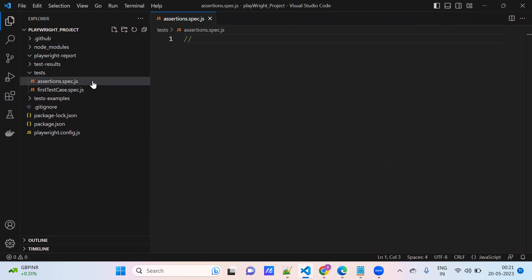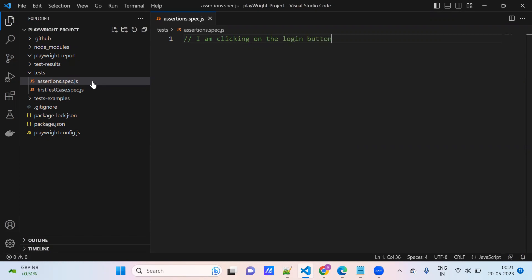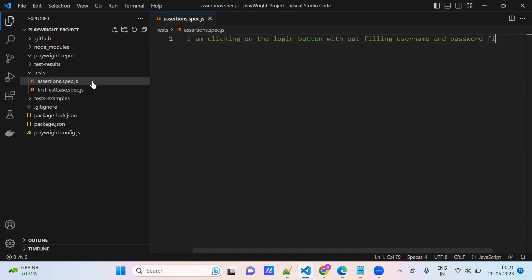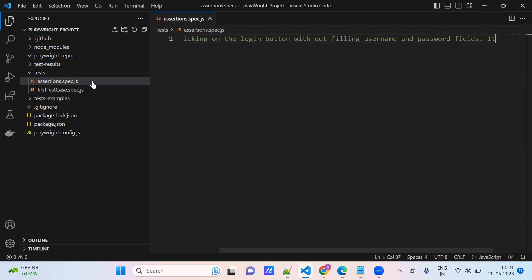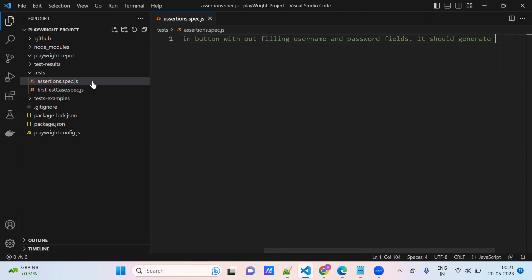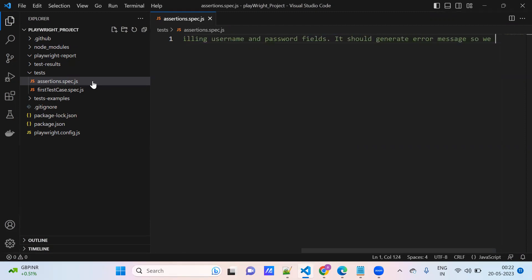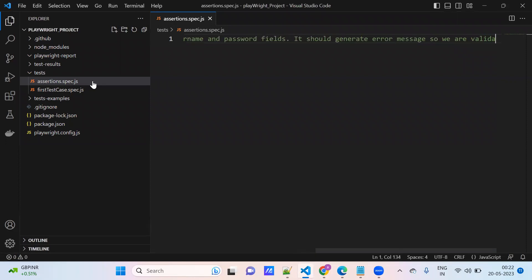So what I'm trying to tell you is, I am clicking on the login button without filling username and password fields. It should generate error message. So we are validating that error message.